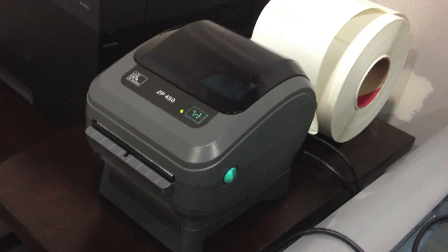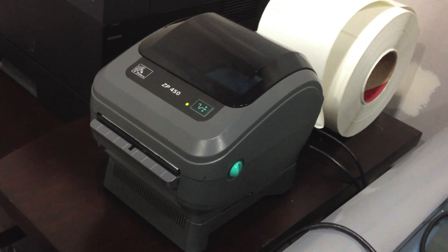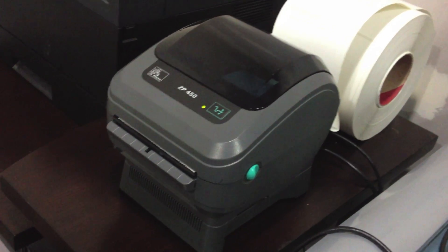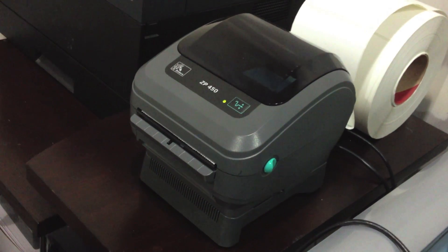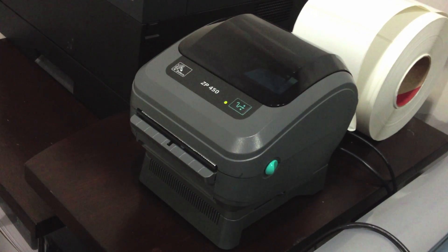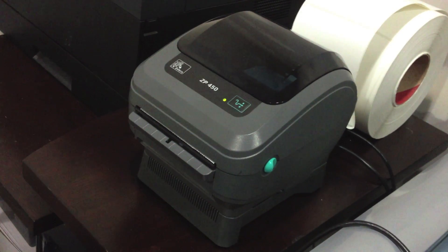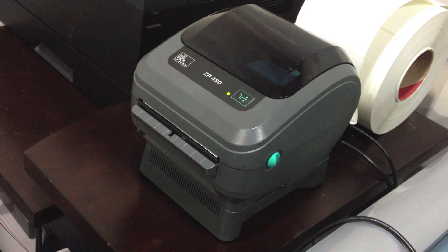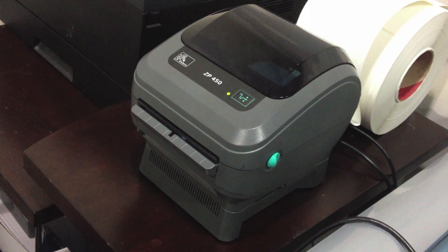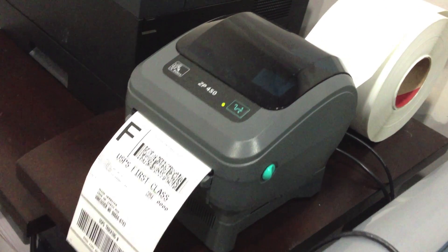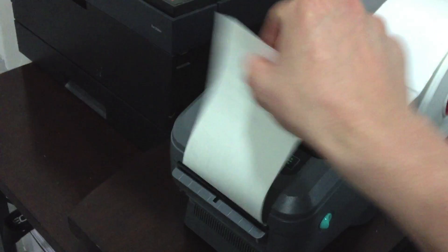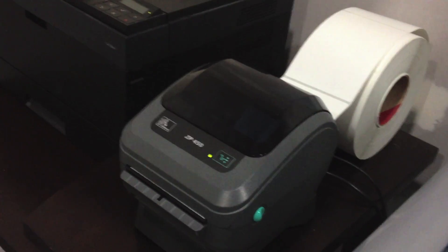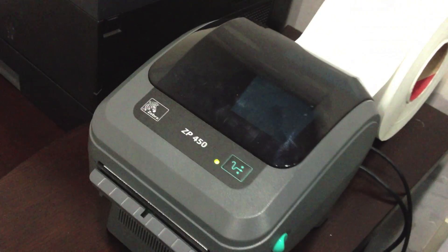There we go, send to the printer. It's thinking about it, and here it goes—comes out super quick. Just lift it up and put it on your shipment.